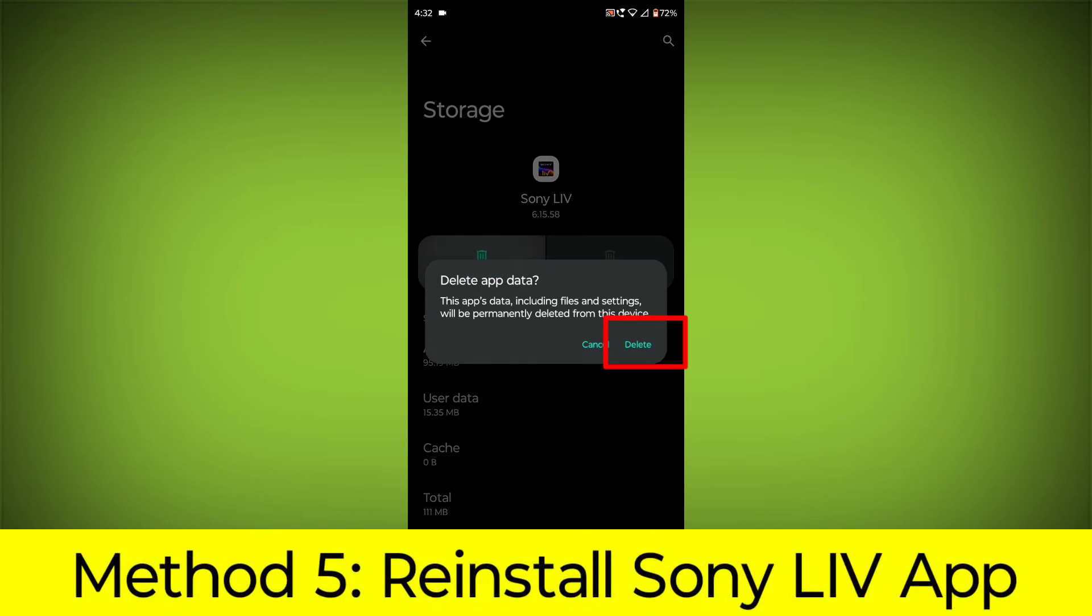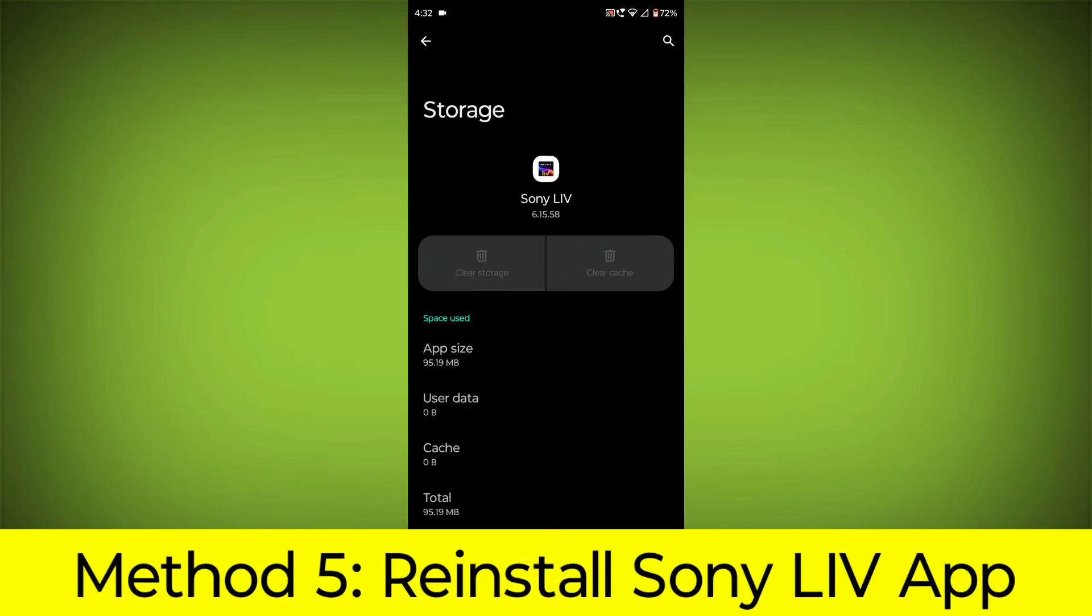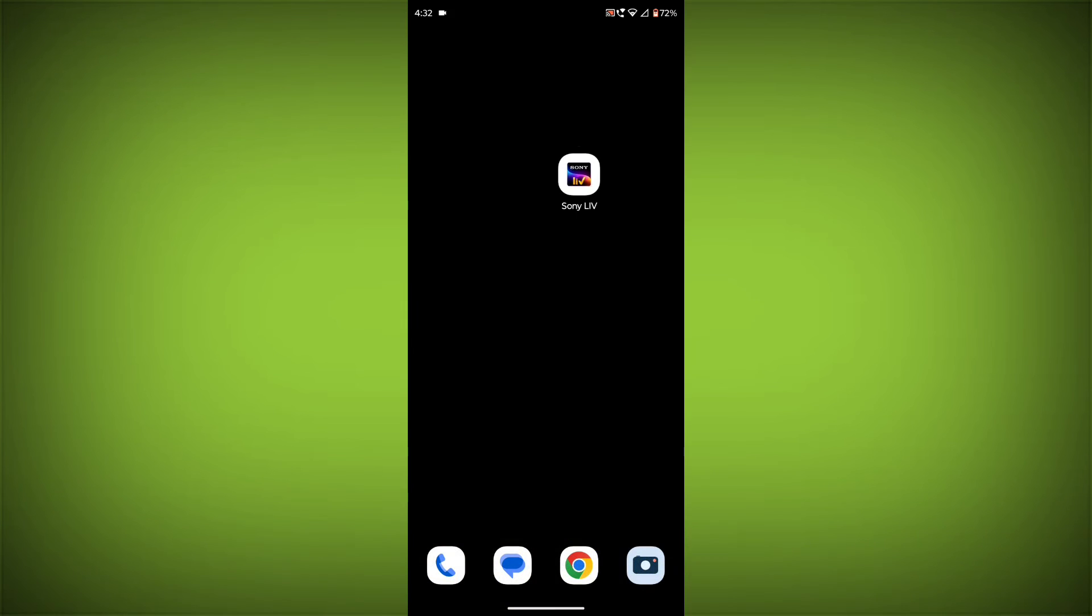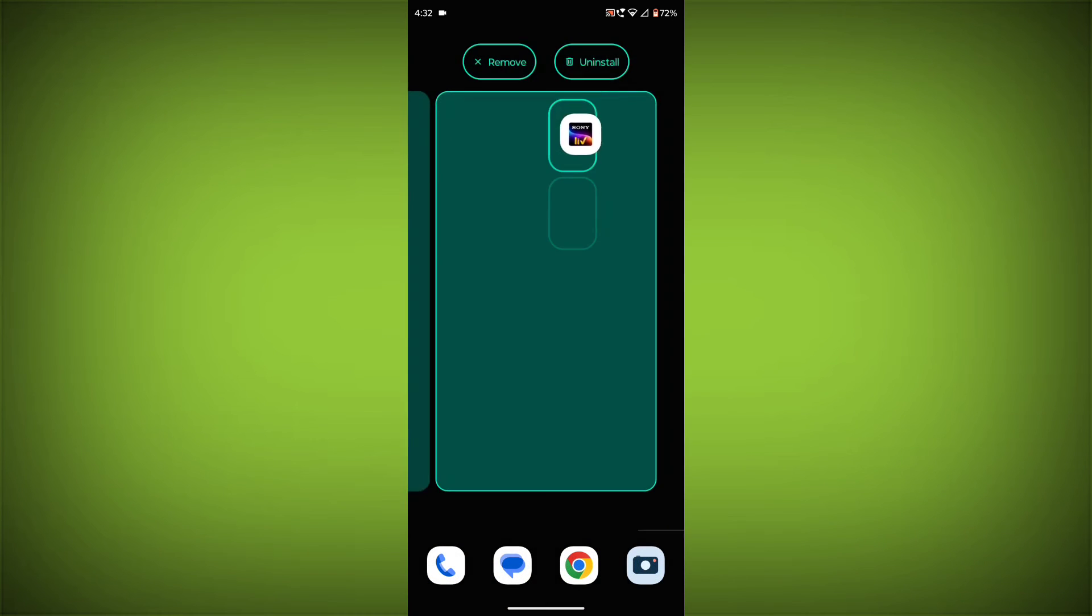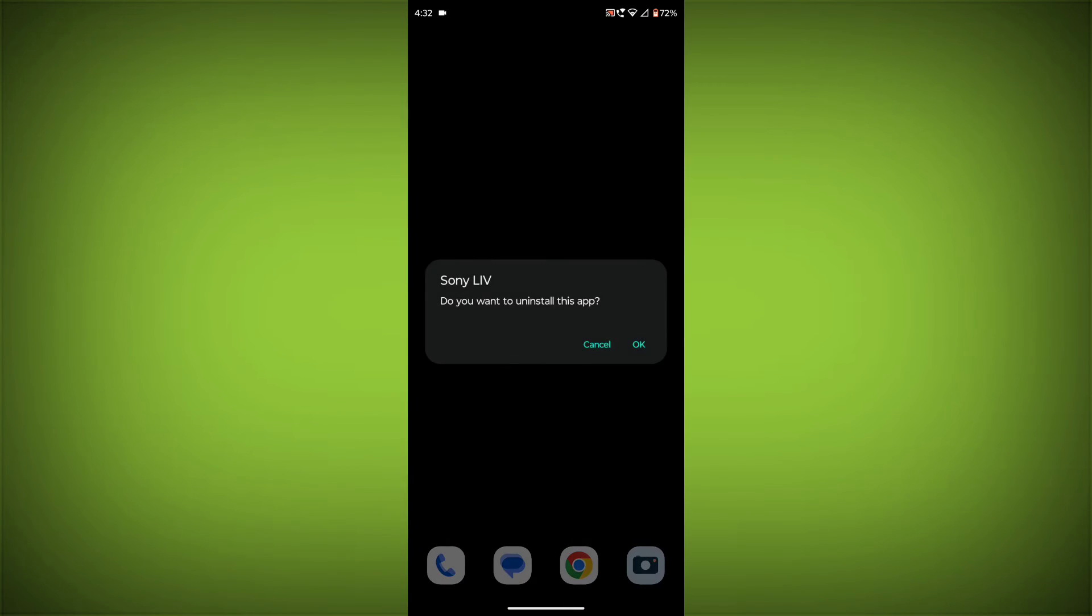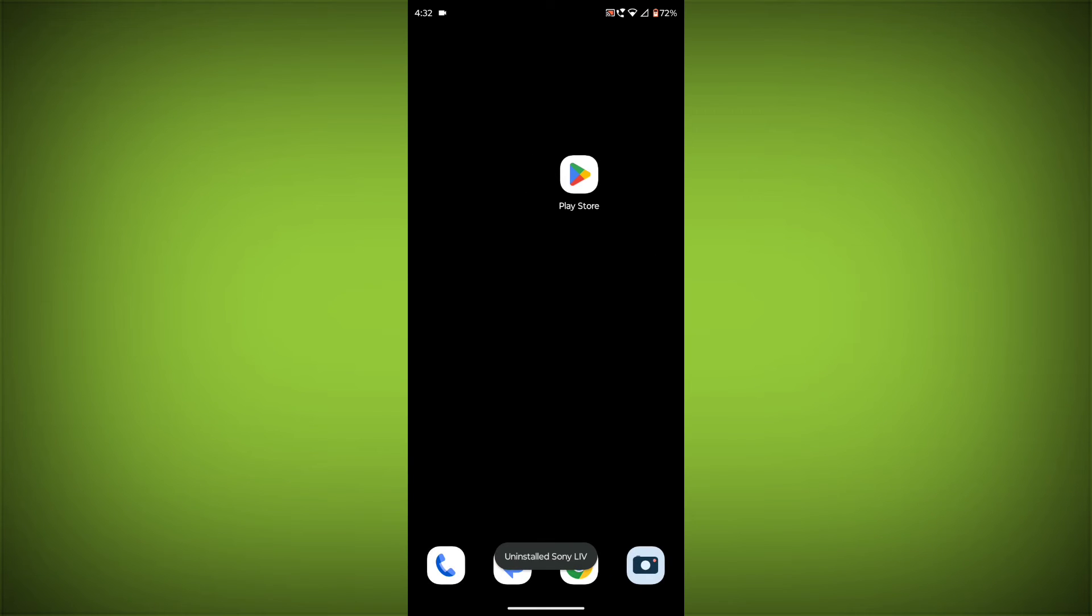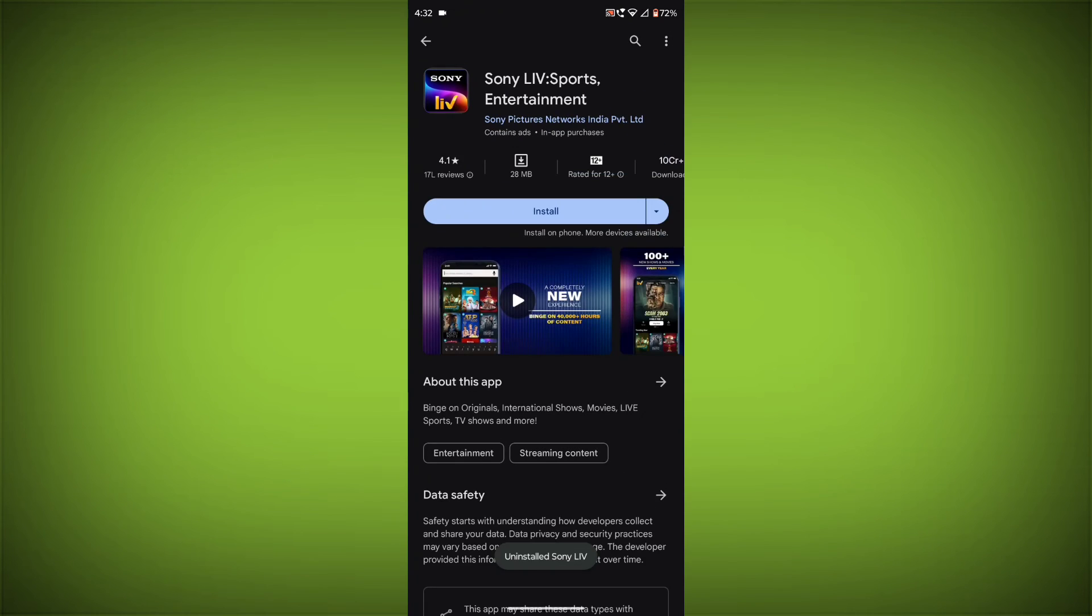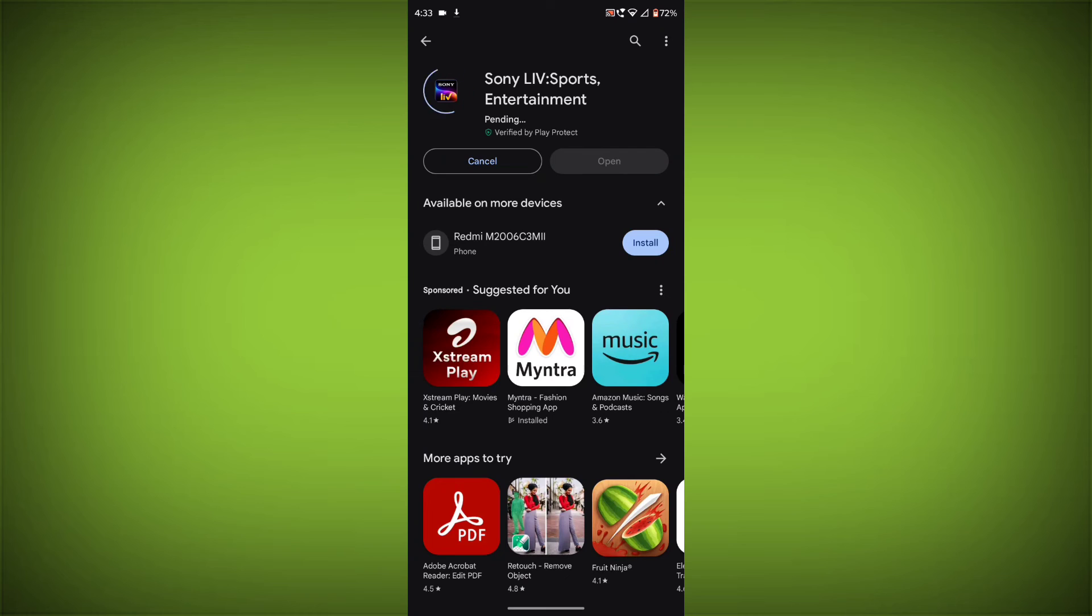Method 5. Reinstall the Sony Live App. If you have tried all of the above steps and the error is still persisting, you can try reinstalling the Sony Live App. This will remove the app completely and then install it again from the App Store or Play Store.